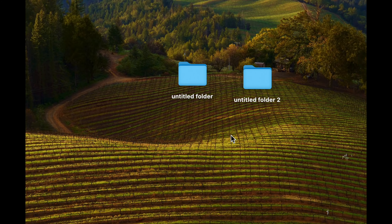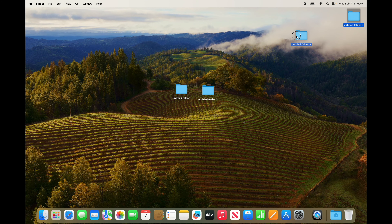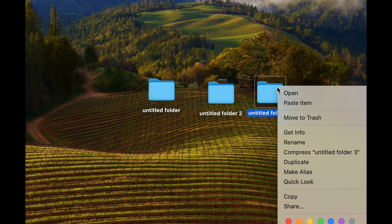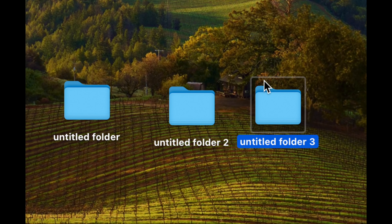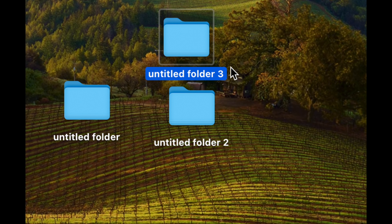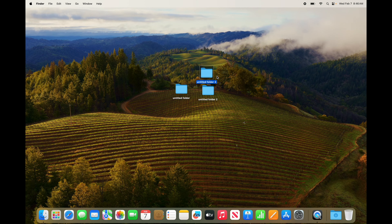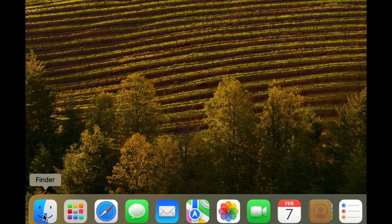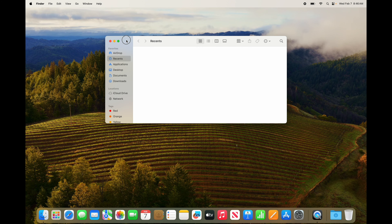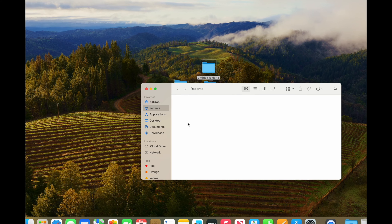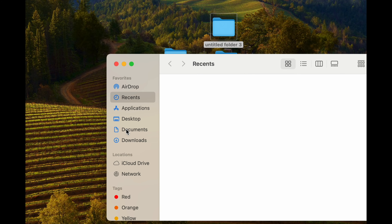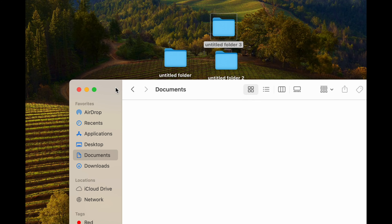We just pasted it. That's how you copy and paste anything — not just folders. Those are two basic ways. Obviously you don't want to create folders on your desktop; you want to keep things organized, so open up Finder.